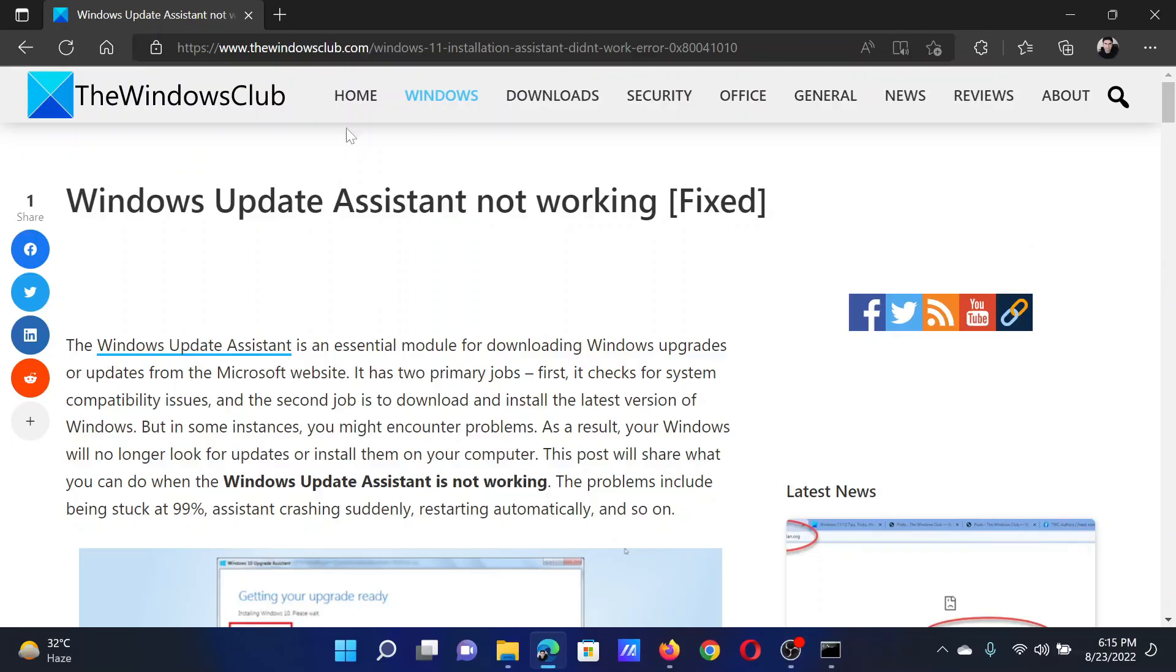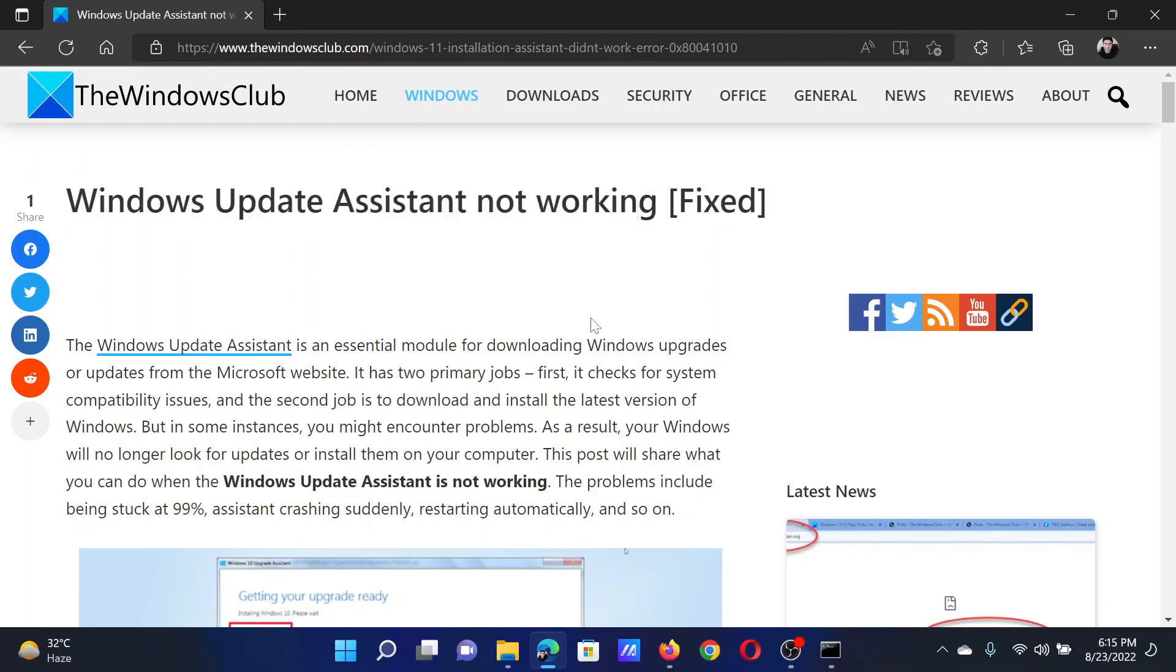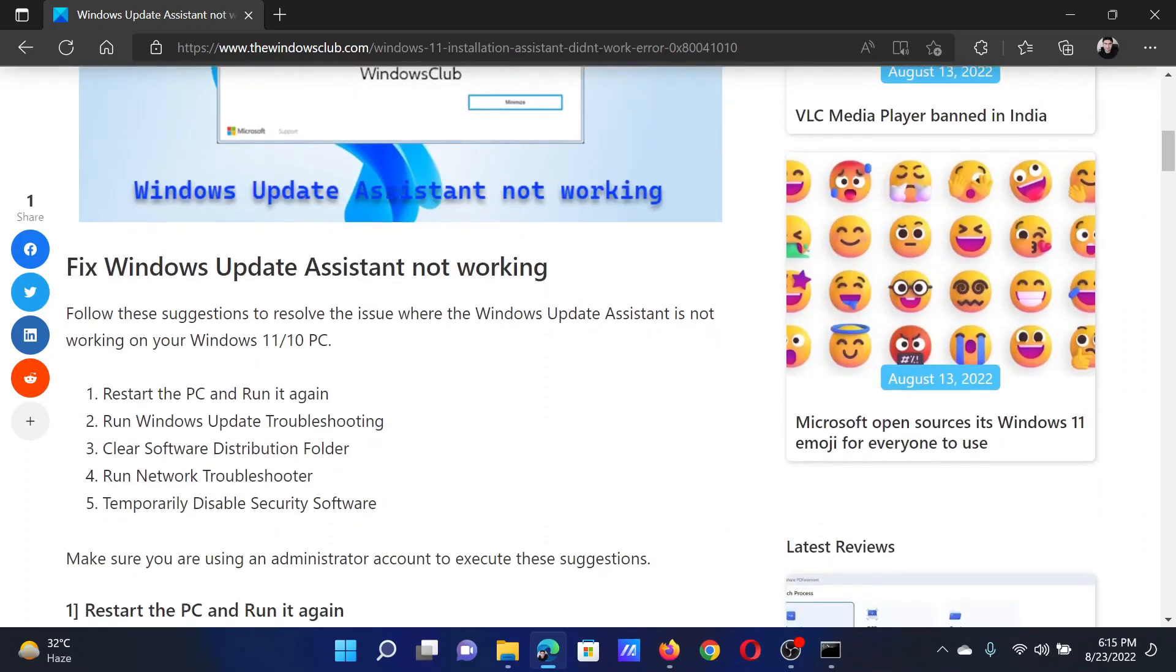Welcome to The Windows Club. If the Windows Update Assistant is not working on your Windows computer, then either read this article on the website or simply watch this video. I will guide you to the resolutions.